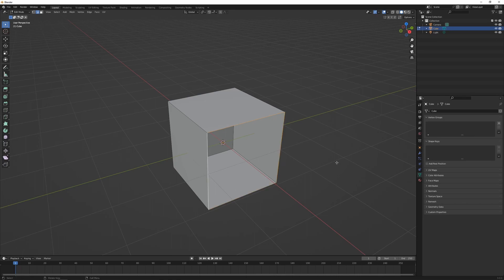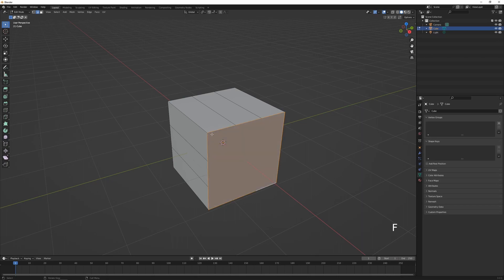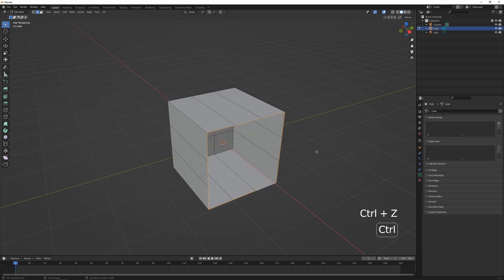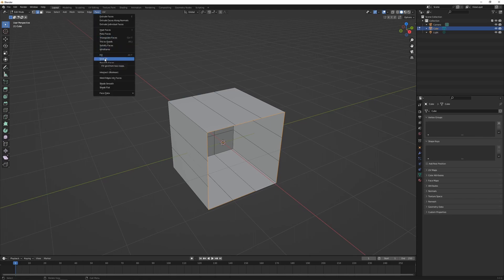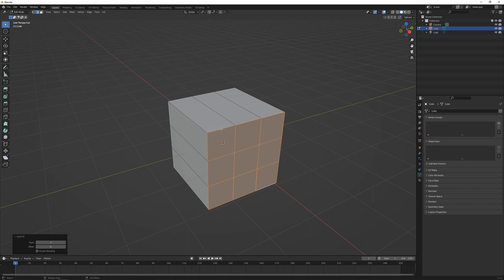If we have an empty gap on our mesh, we can select the outside edges or vertices and press F to fill that gap with a new face. However, if the gap has more than four sides and we hit F, it creates an n-gon — a shape with more than four sides. Typically we don't want that, so instead we can press Alt+F to fill the selection with triangles, though this can disrupt edge loops. Alternatively, go to Face > Grid Fill, and assuming you have an equal number of edges on each side, it fills in with a nice grid.